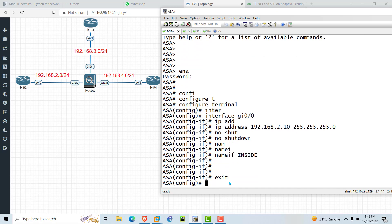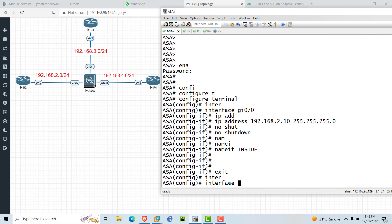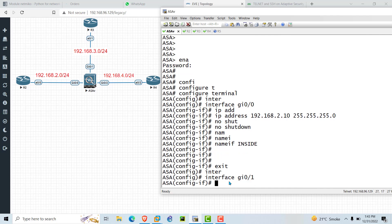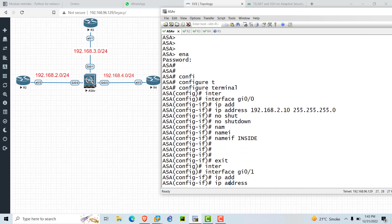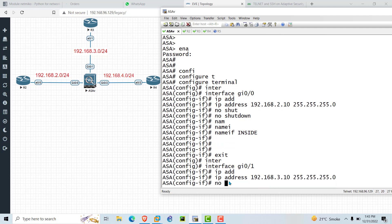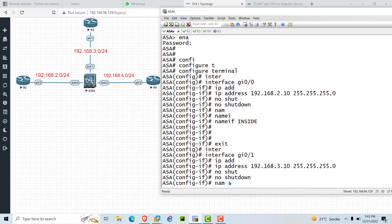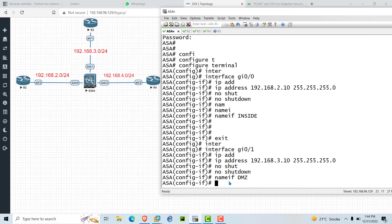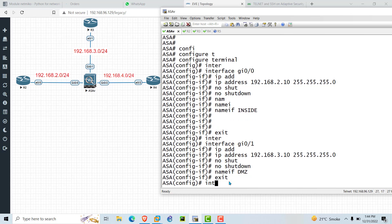Now let's configure the interface between R3 and ASA. Type 'interface GigabitEthernet 0/1', assign 'ip address 192.168.3.10 255.255.255.0', run 'no shutdown', then type 'nameif dmz' and press Enter.